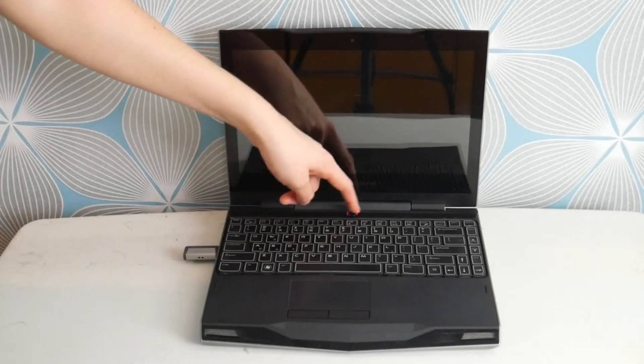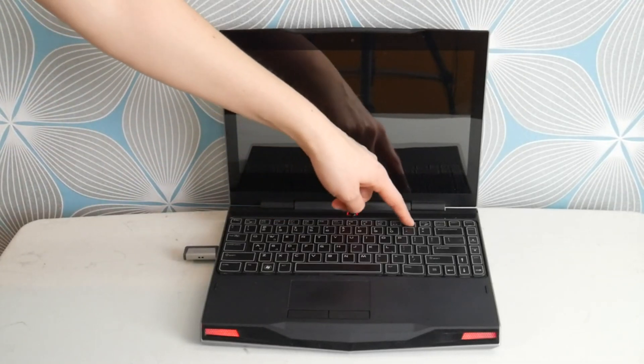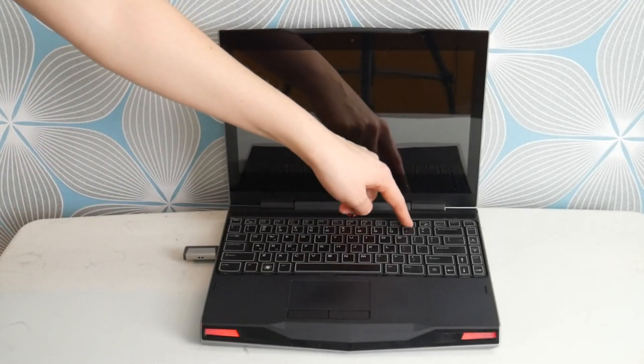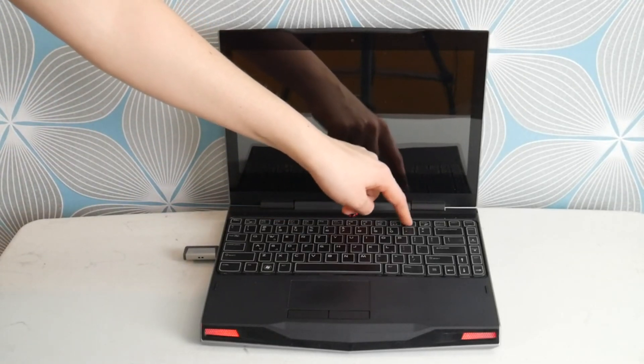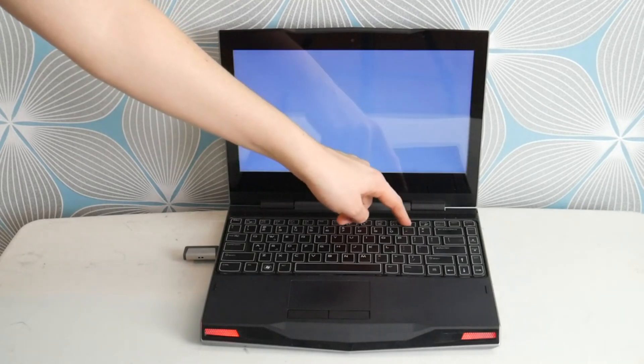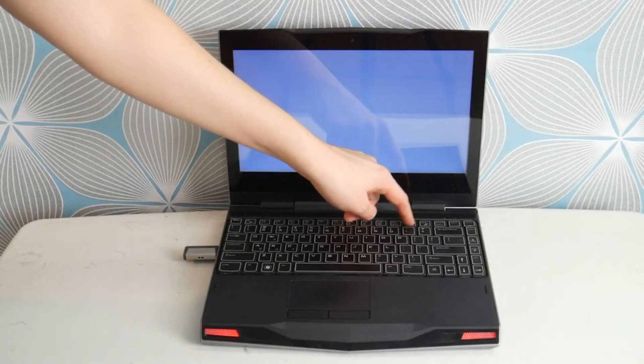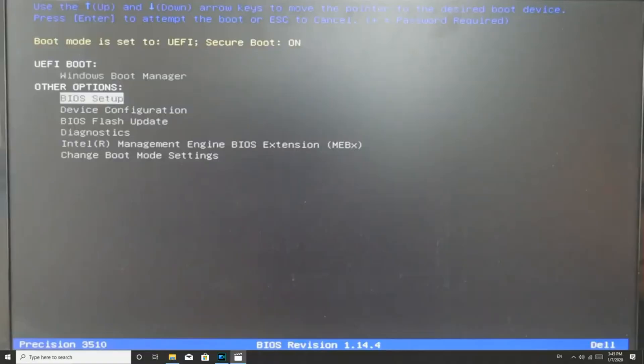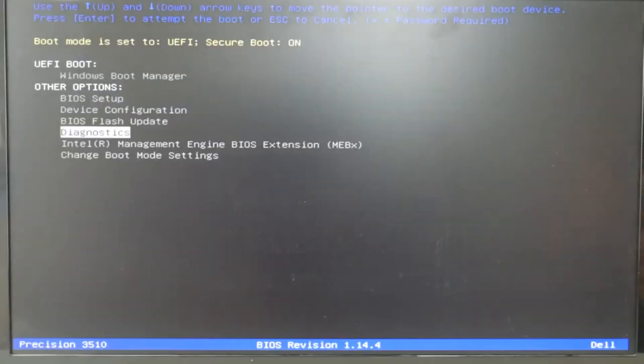Now back to what we're doing. The next step I would do as a Dell trained technician is I hit power and tap F12. I would arrow down to diagnostics.